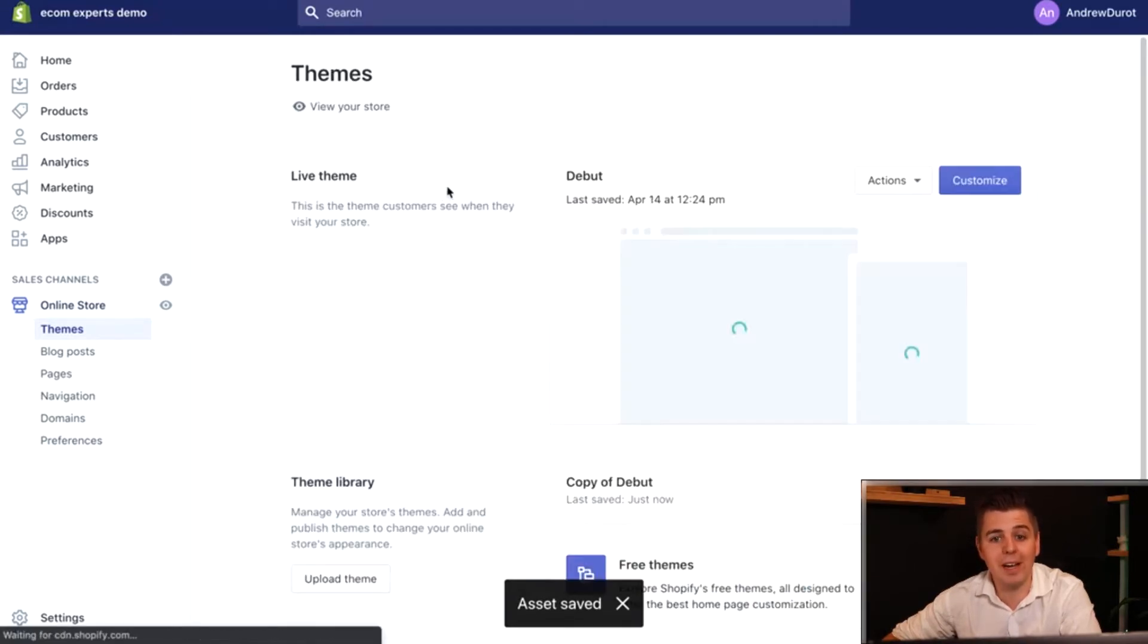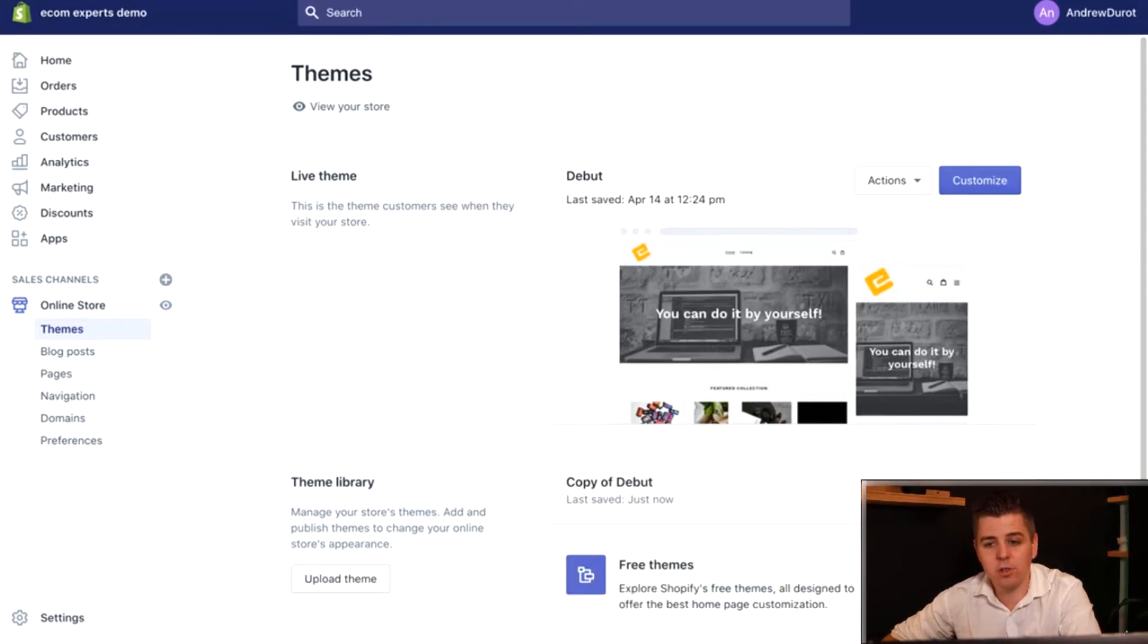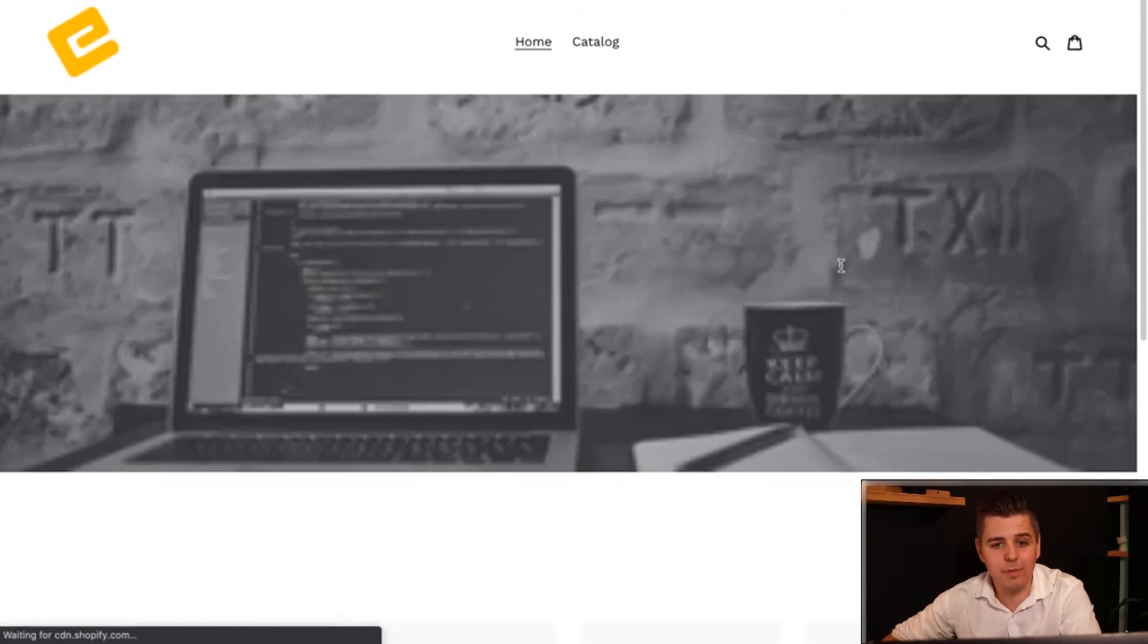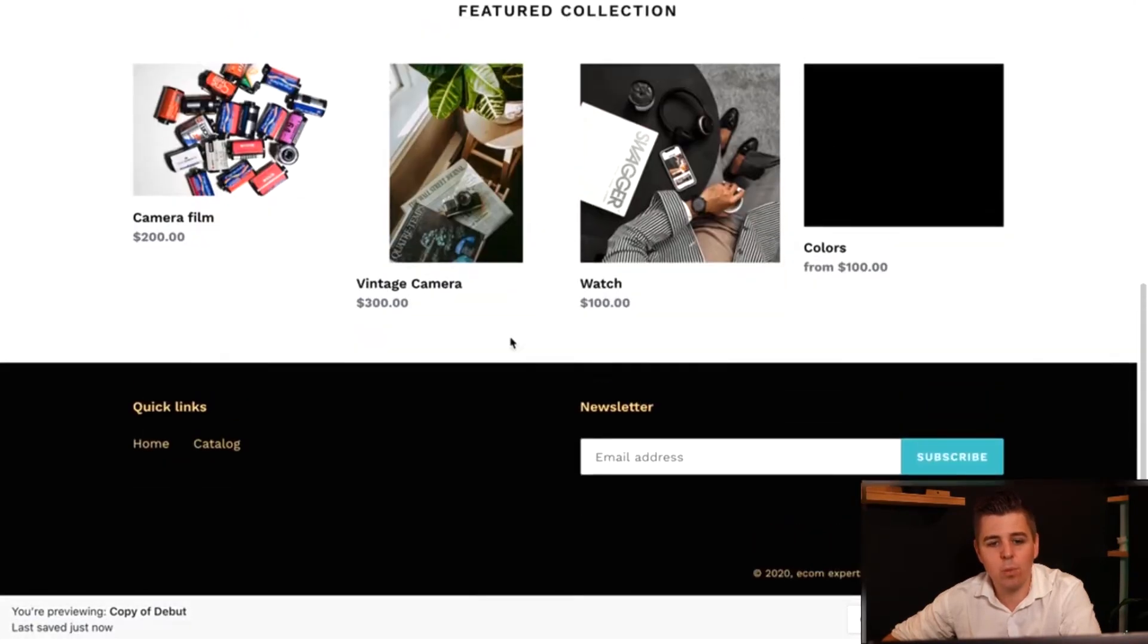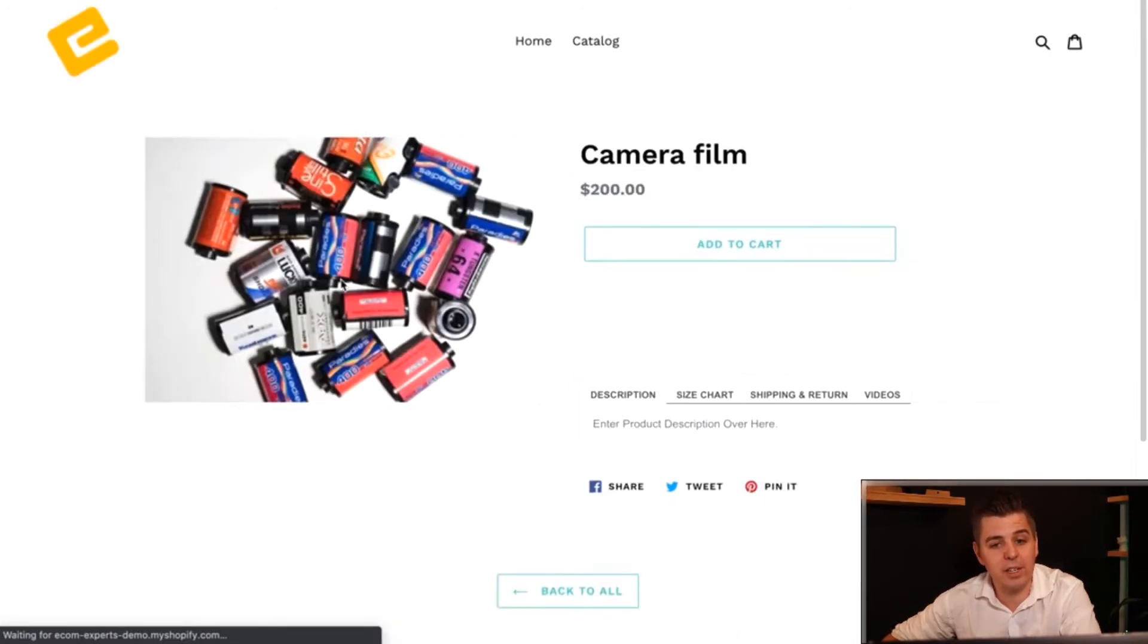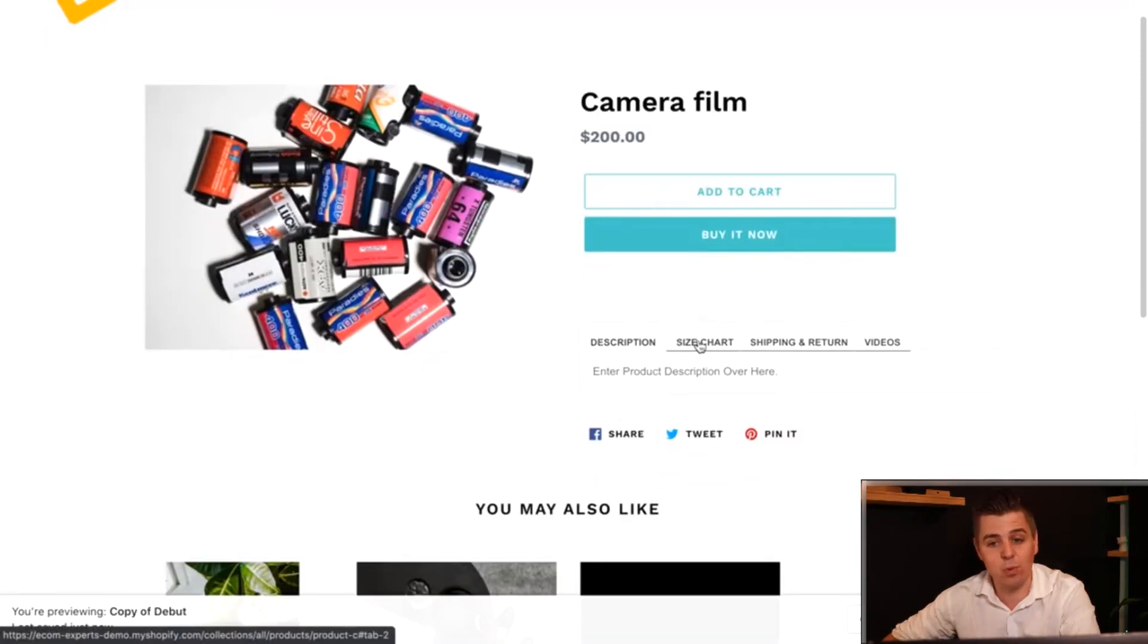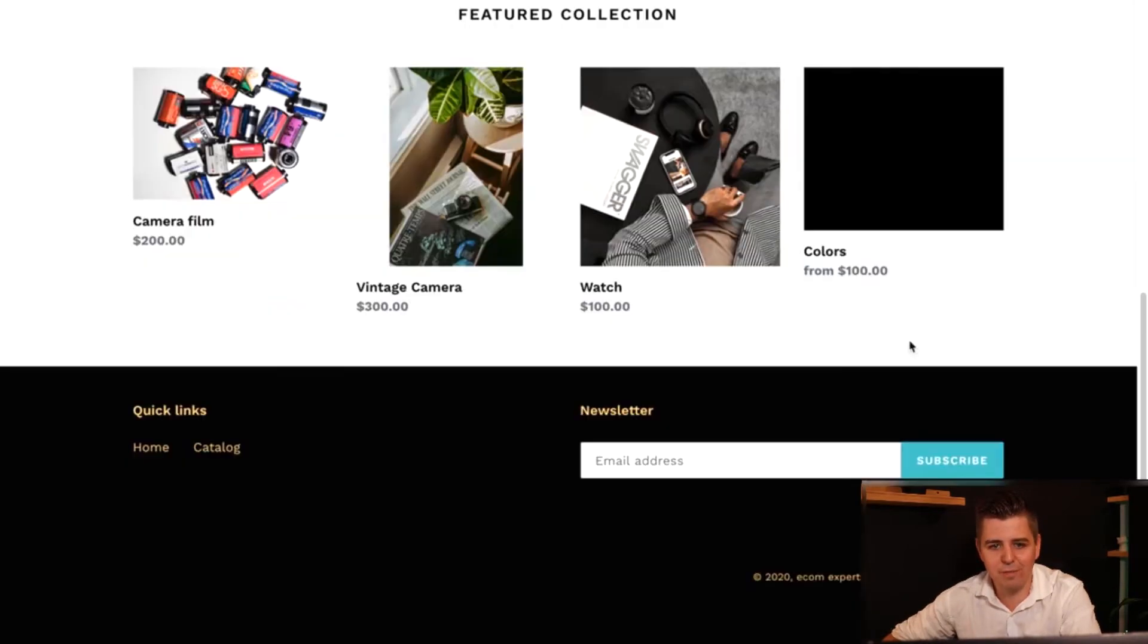Now we're going to go back to the online store and we're going to test it. We can go to actions and we can click preview, give it a little bit of time to load. Once we're in the preview, you're now previewing the copy of the debut theme, which is our backup copy. We're going to click on the product where we added the HTML. And here you can see we have the tab section.